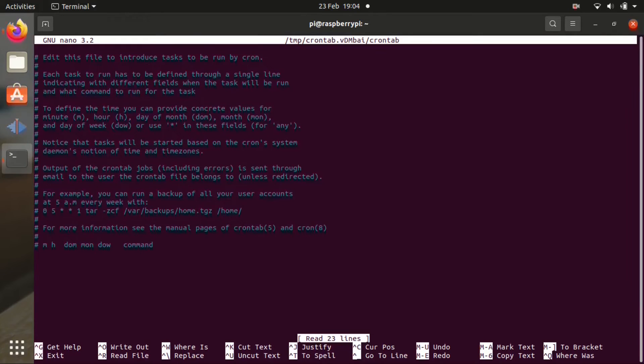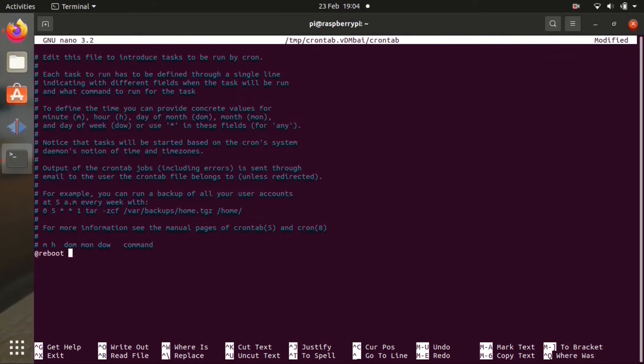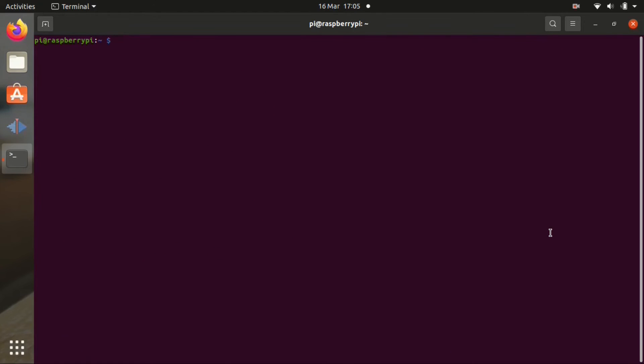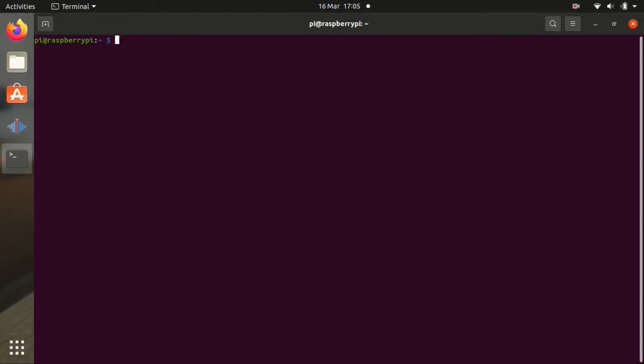Now we're going to put this into the crontab. Type crontab -e. Press 1. And at the end of the file type at reboot sudo home pi pigpio-master pigpiod. Control X, save it. And you can reboot now.